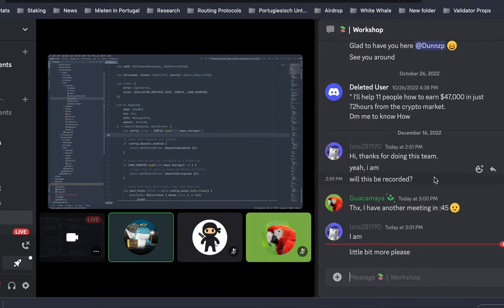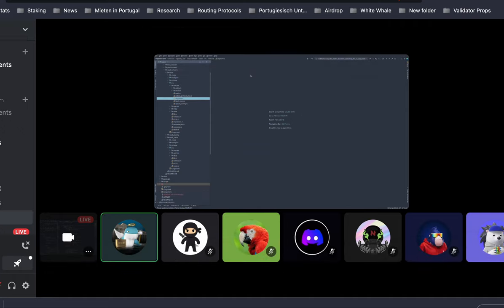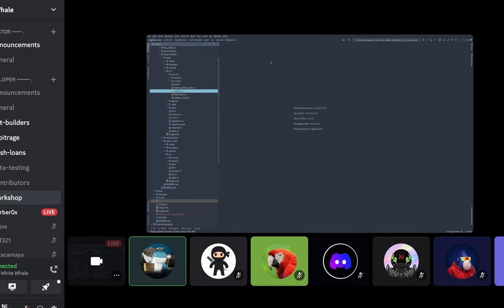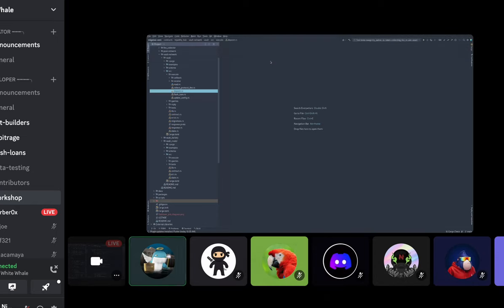Let's start by mentioning what a flash loan is. Basically, a flash loan is when you take funds from a vault and do multiple operations — multiple calls, messages — in the same transaction, so that you can close an arbitrage opportunity or liquidate some collateral in one platform and move it to another. It basically allows you to take funds without any collateral, perform an operation, and then return the funds by the end of the transaction.